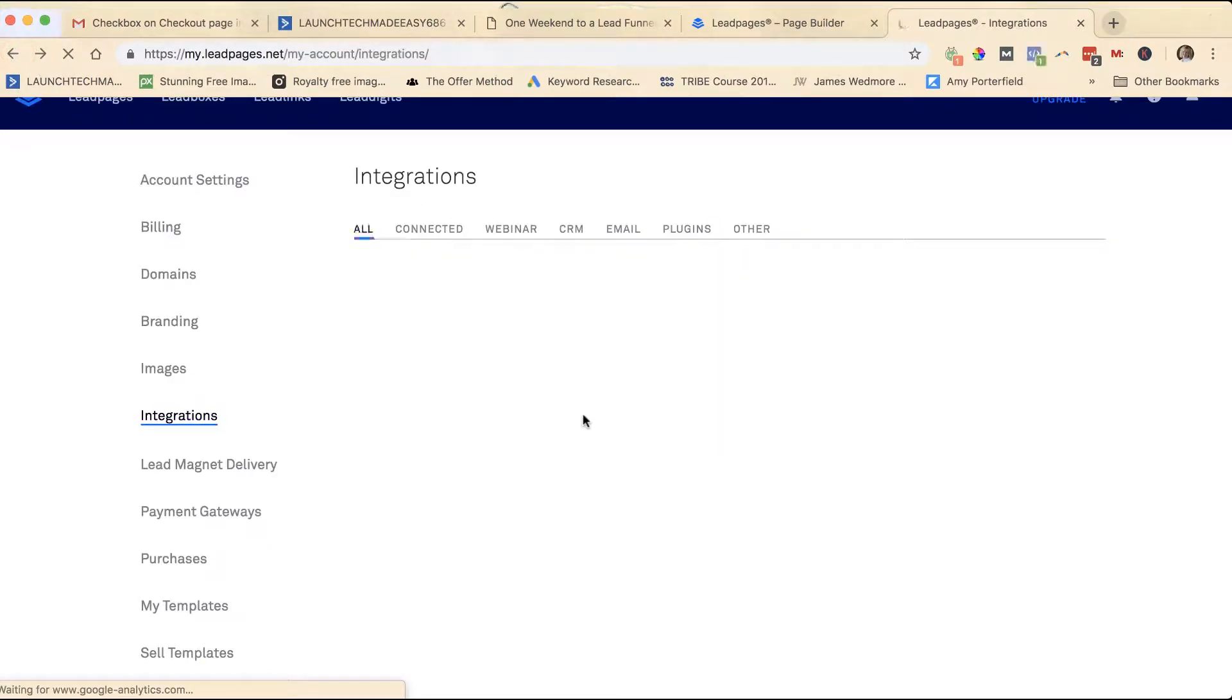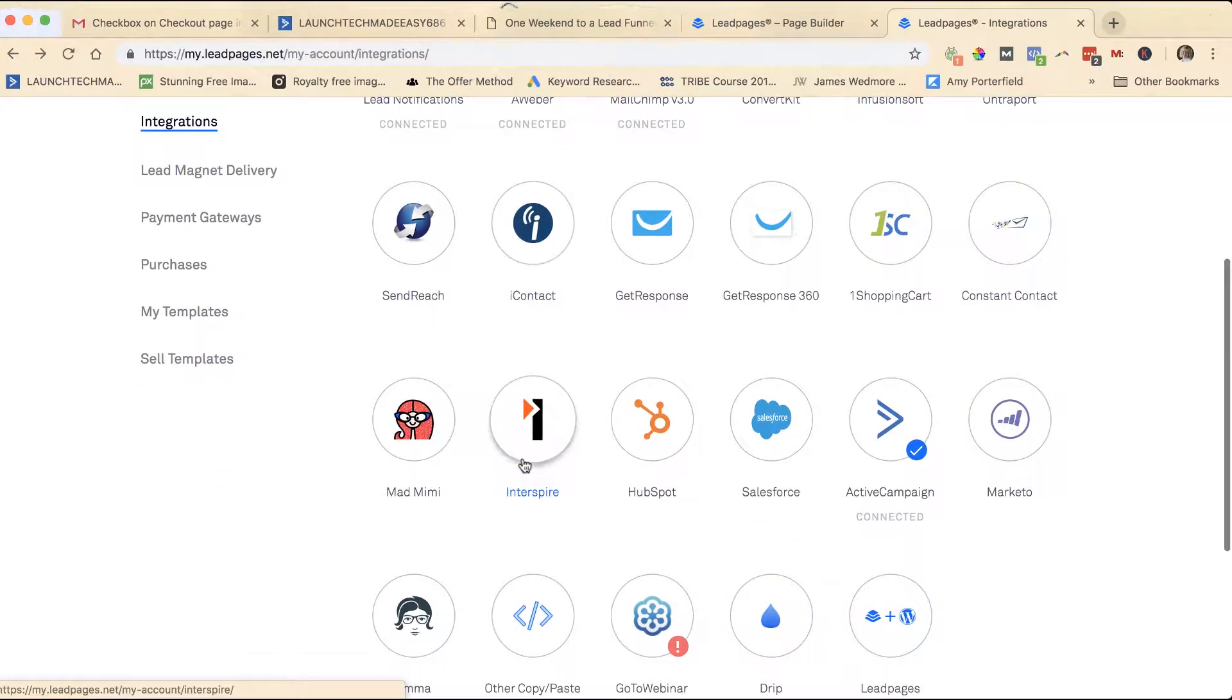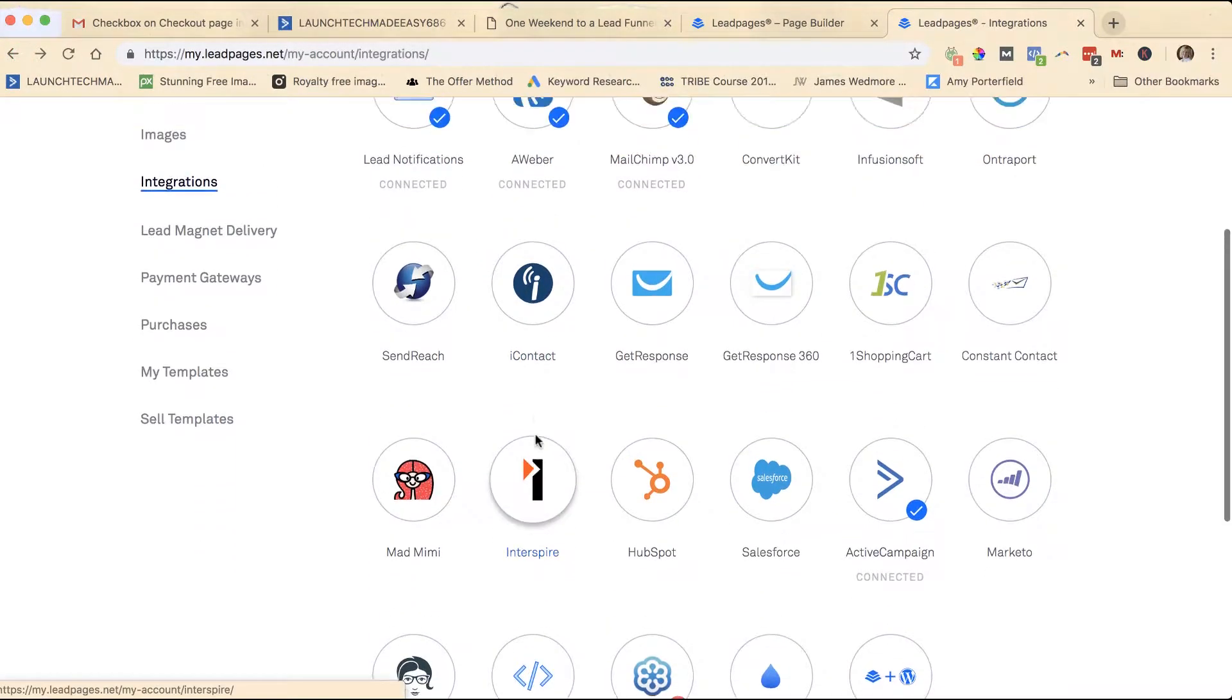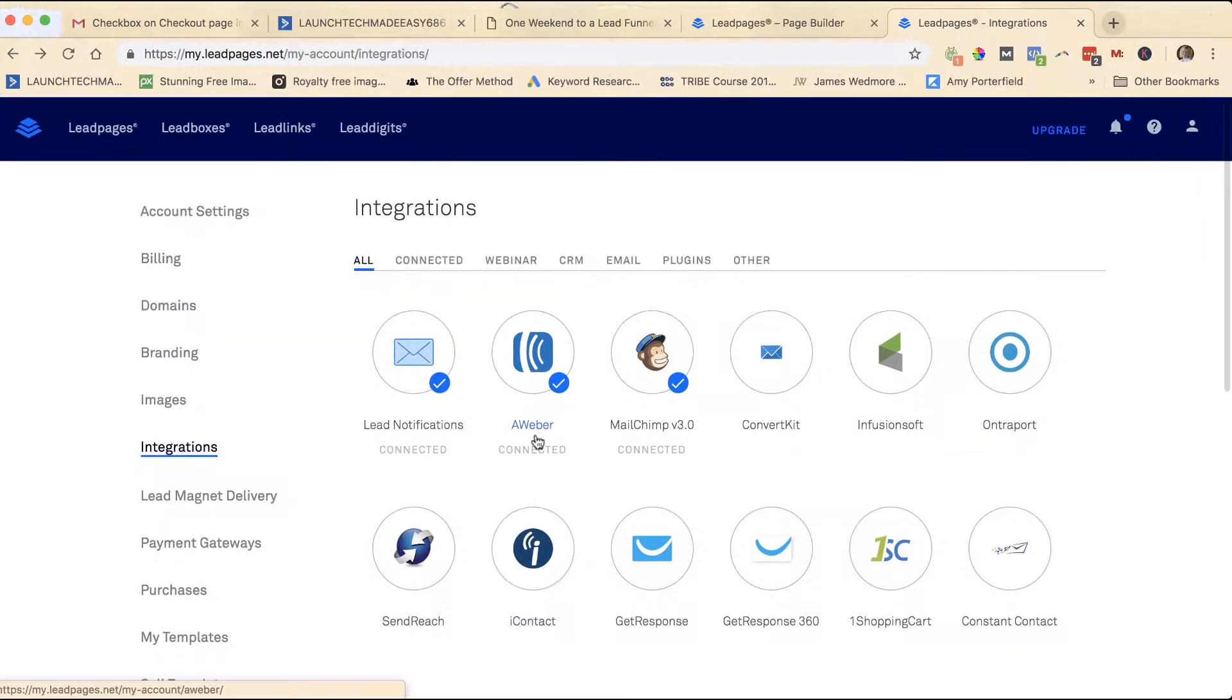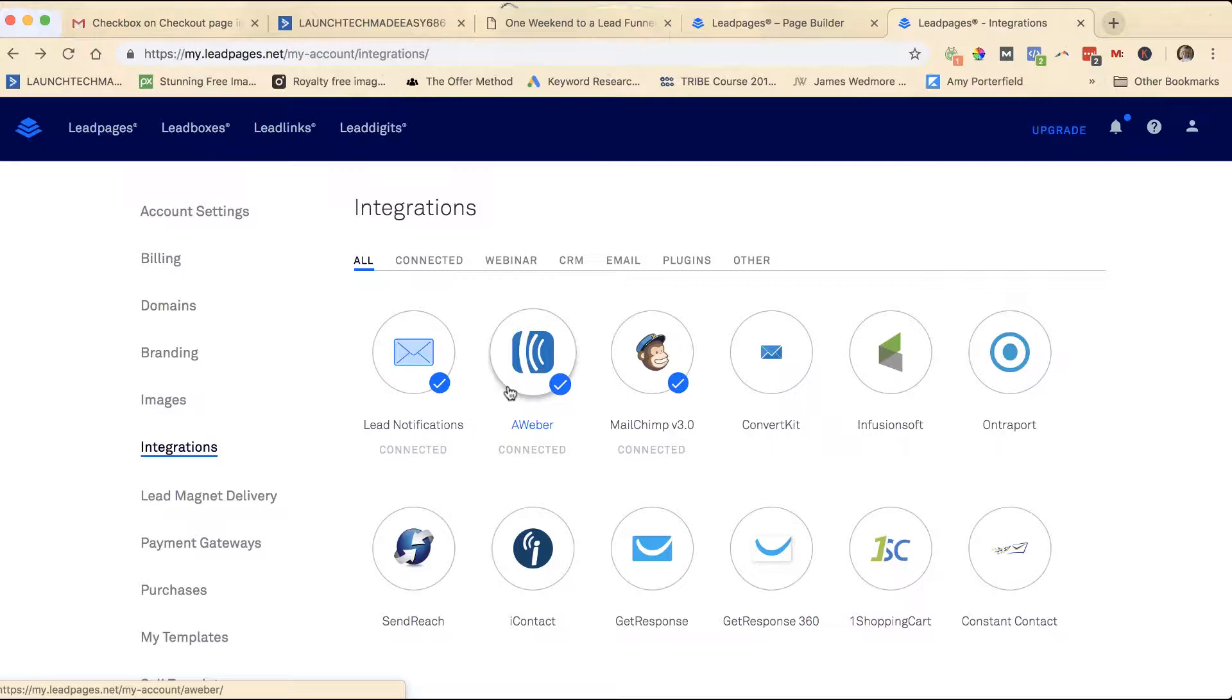After you have integrated in this particular area, you're going to need to do it on each individual lead form or lead box that you have set up. If you have changed email services, you have one LeadPages account and let's say you're moving from MailChimp to ActiveCampaign, you will have to go in and change all of your former forms, all of your opt-in boxes and your integrations on those forms to the new email service.